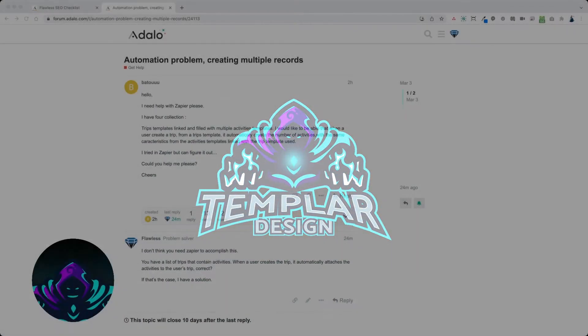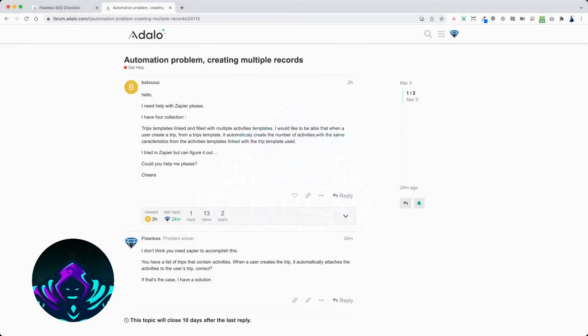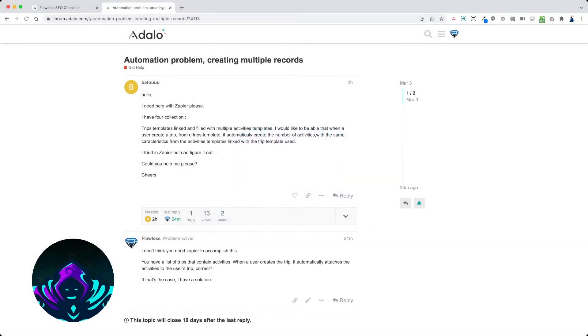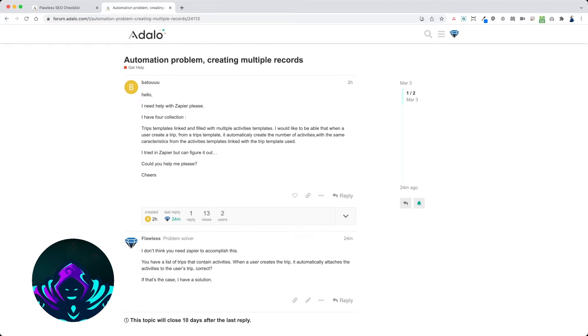Today's request comes from Batou. This user is looking to be able to create a trip and from the trips automatically create activities for that trip for that user.